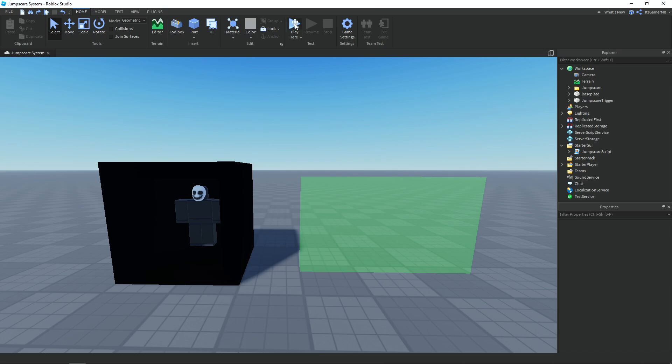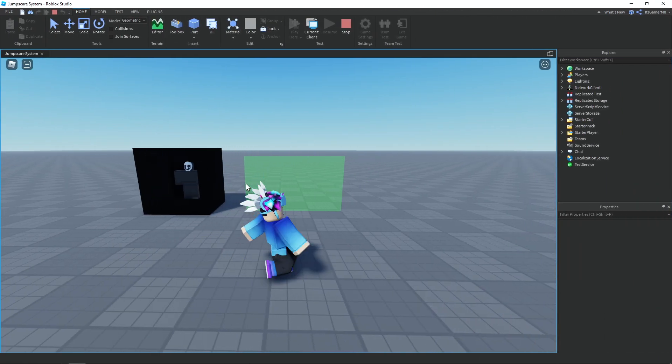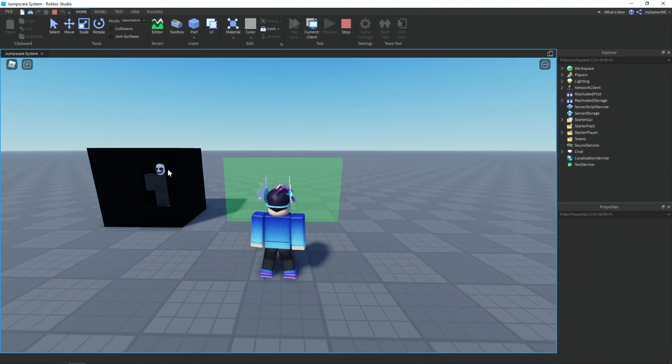Now we click Play. Once we touch the trigger we should be able to see the jumpscare.